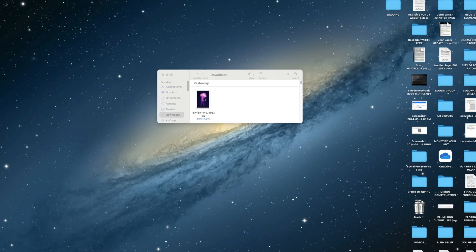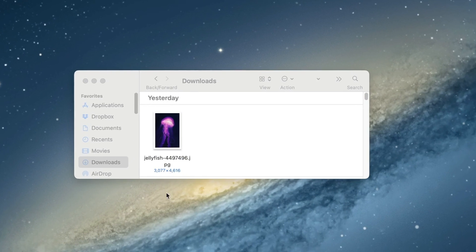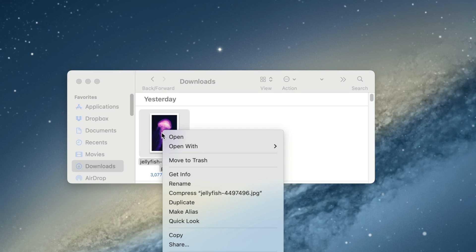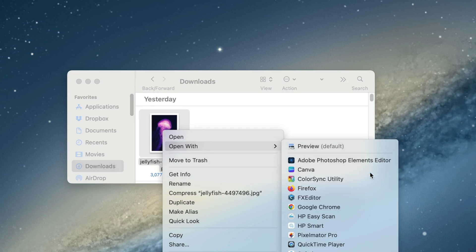So we've got my jellyfish image. I downloaded the highest resolution available on Pixabay. I'm just going to right click and select open with Pixelmator Pro.